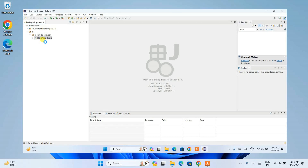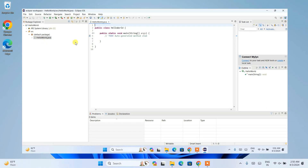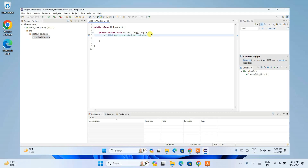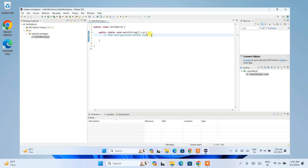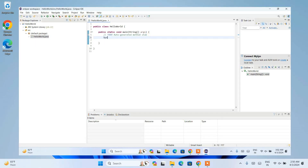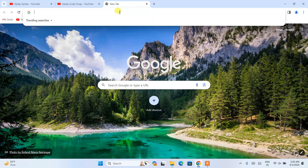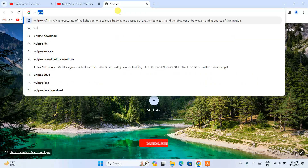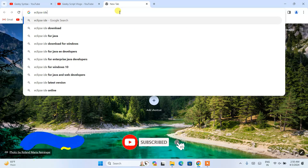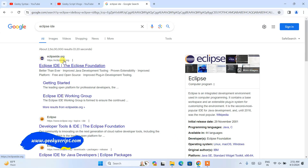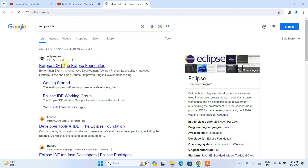Do watch the video till the end. If you face any issues, you can always comment in the comment section and I'll try my best to help you. Now to install Eclipse IDE, you need to first go to your favorite browser and simply search for Eclipse IDE and hit Enter. You'll immediately be able to see eclipse.org as the first search result, so click on that.